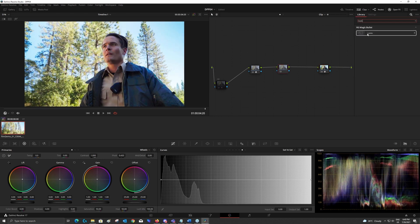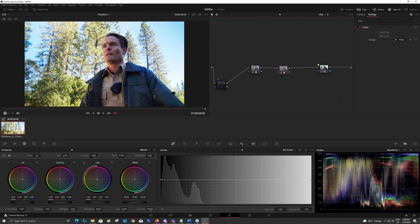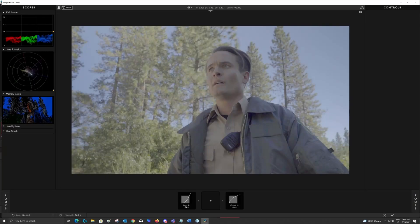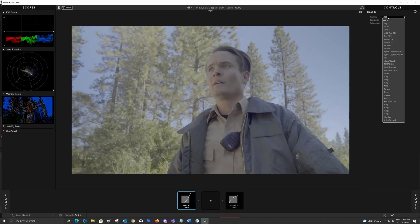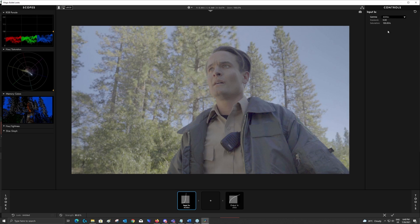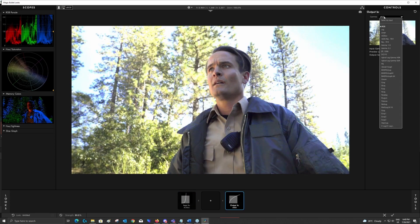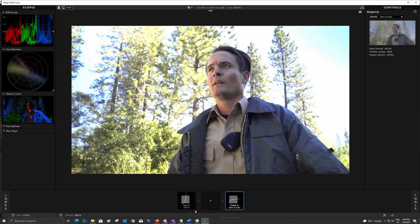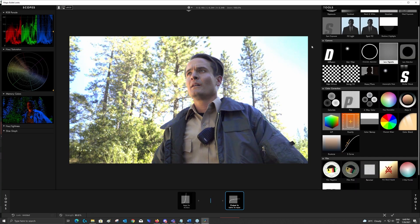If I just want to work in ACES and trust Resolve to do all the transformations, I can do so just by simply drag and drop Magic Bullet Looks in between the transformations. And by clicking Edit Look, we'll be in the look designer interface. And here I can select the input gamma to be in ACESCC, and then reroute it back as the same as the input gamma.